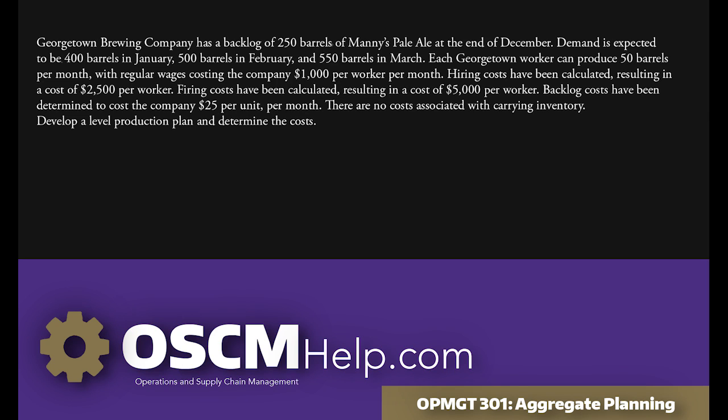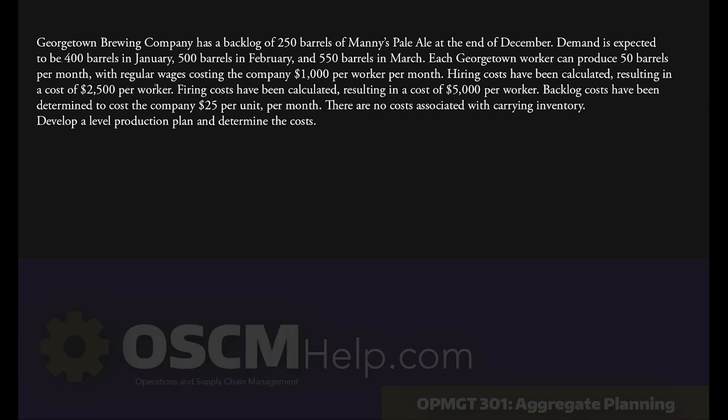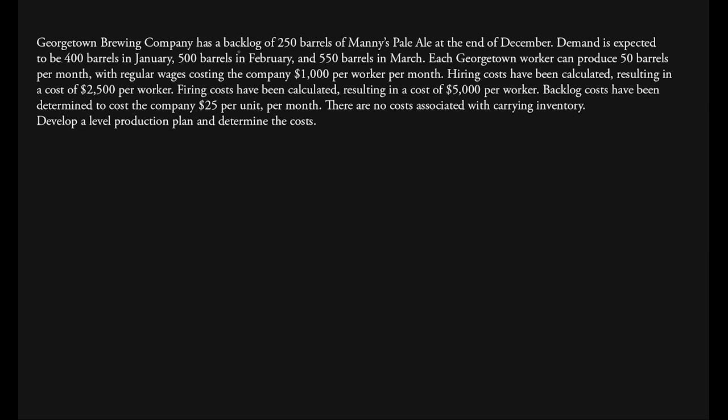Welcome back to awesomehelp.com. In today's lesson we are going to take a look at a problem regarding aggregate planning and developing an actual production plan and determining the cost for this production plan. Let's go ahead and get started.